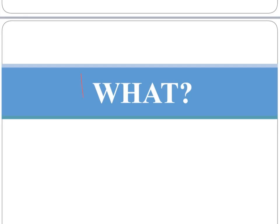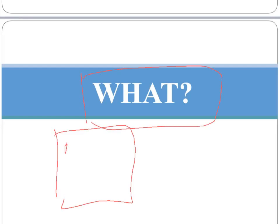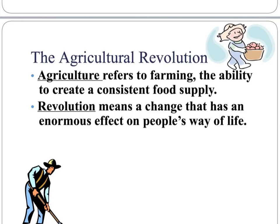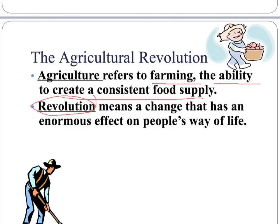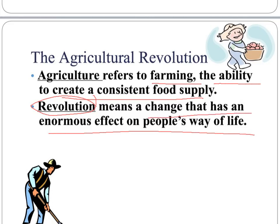Let's start with what. On your paper, write 'what' and underneath it some information. The Agricultural Revolution refers to farming and the ability to make a consistent food supply. A revolution is a change that has an enormous effect on people's lives.